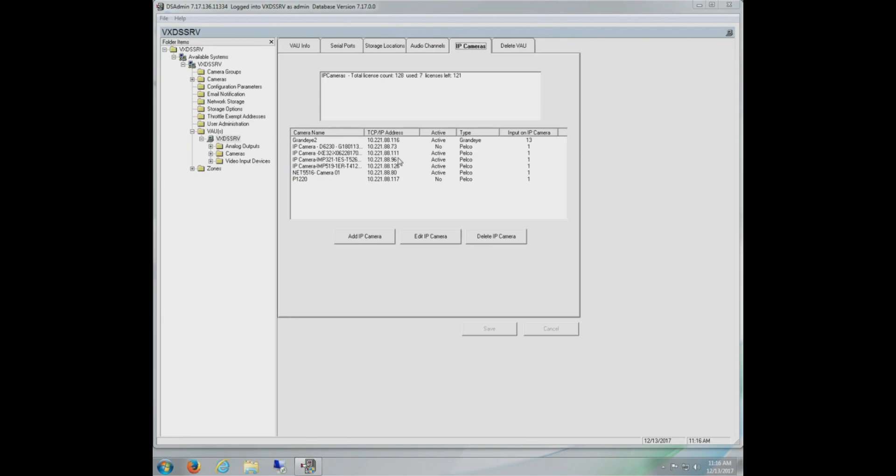To add a camera in DSAdmin, we must have the IP address, we must know the resolution and settings the cameras support, and we also must know the username and password for the system. This information is not automatically pulled in.